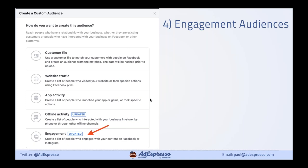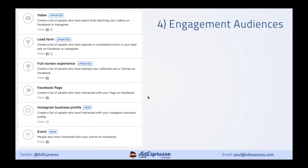The next audiences we can create are quite new and really overlooked: engagement audiences. These are very powerful for brands that maybe don't have loads of website traffic, or maybe you're new to Facebook. We can look at some organic audiences we're using on Facebook. There are six different audience types — we'll cover the event one later — but let's have a quick look at the other five.